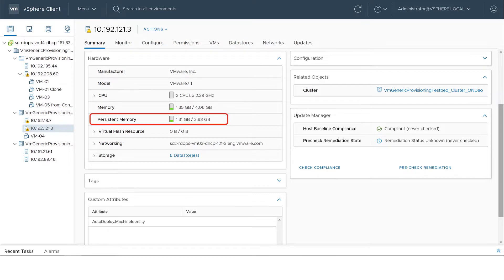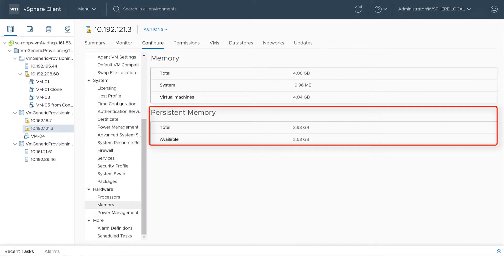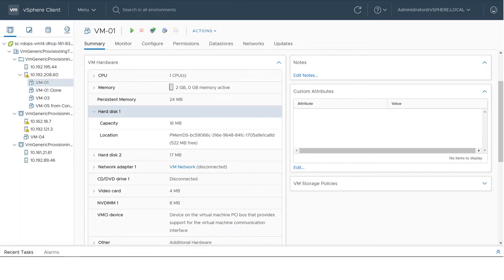In the host's hardware panel, in the host's memory panel under Hardware, and in a virtual machine's VM hardware panel.